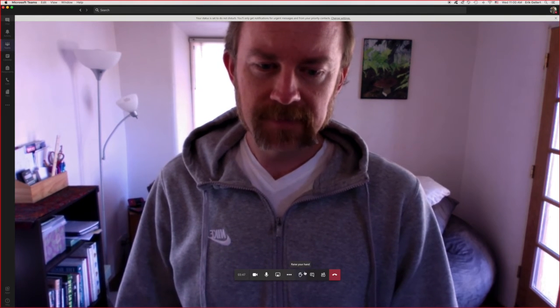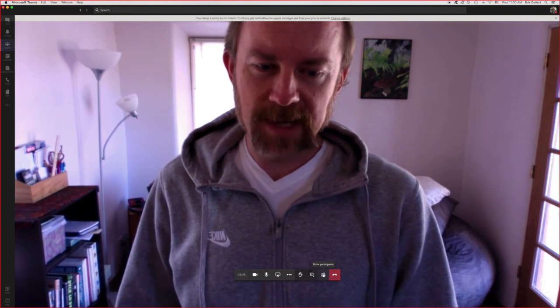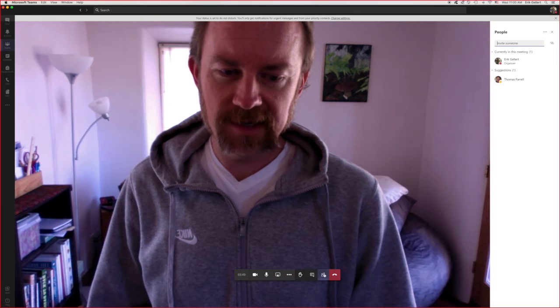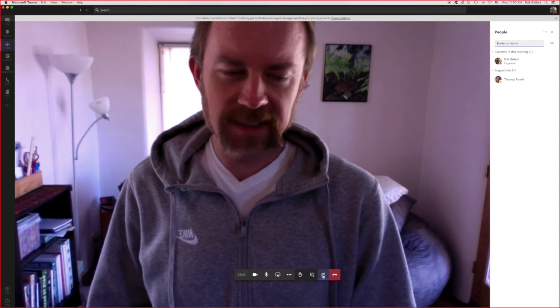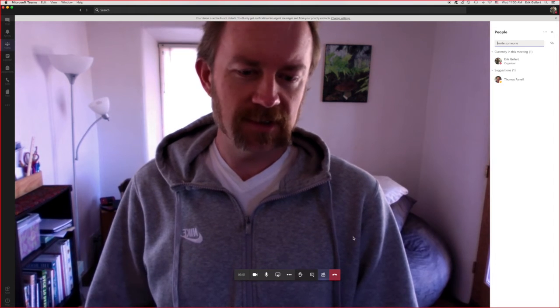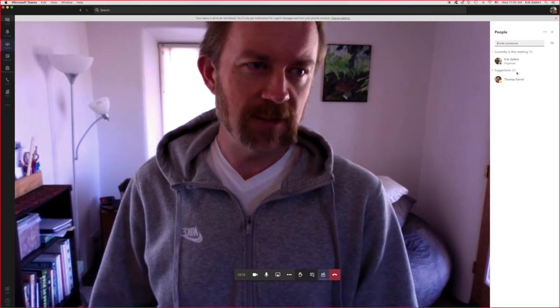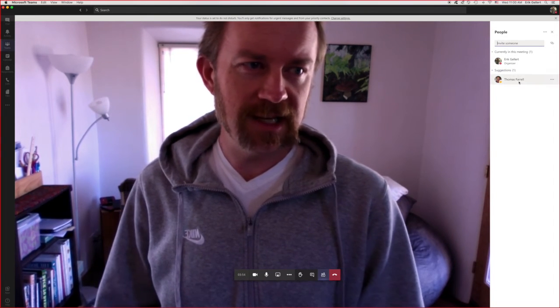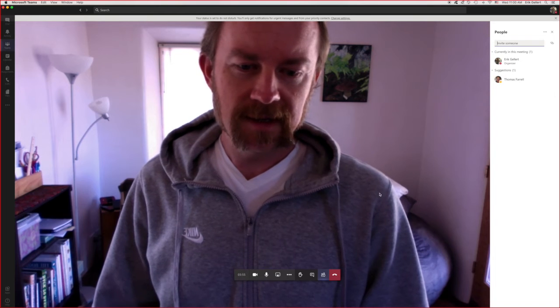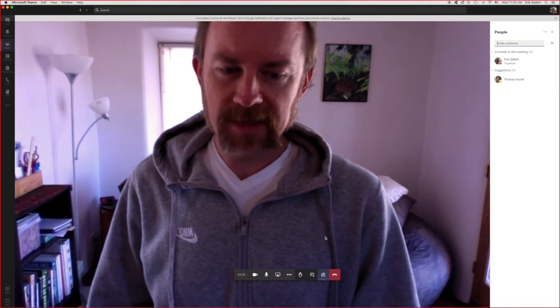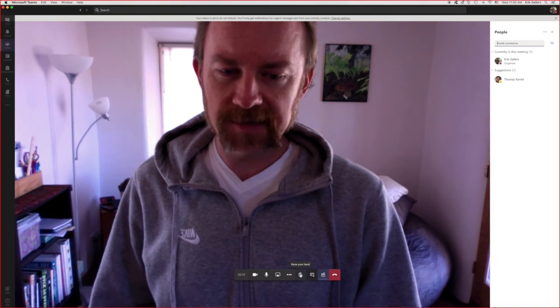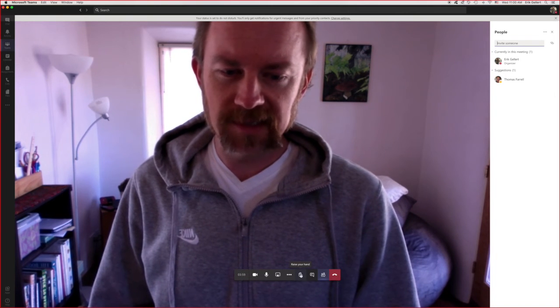If I have my participants clicked right here, these little Lego figure looking guys, it'll show me anyone who's in the meeting. And as we're discussing, people can raise and lower their hands.